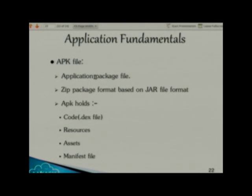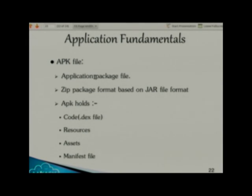What does an APK hold? It holds your Java source code, then resources. What are resources? Everything other than your code — images, PDF files, documents — everything that is not code is a resource, and similarly with assets.